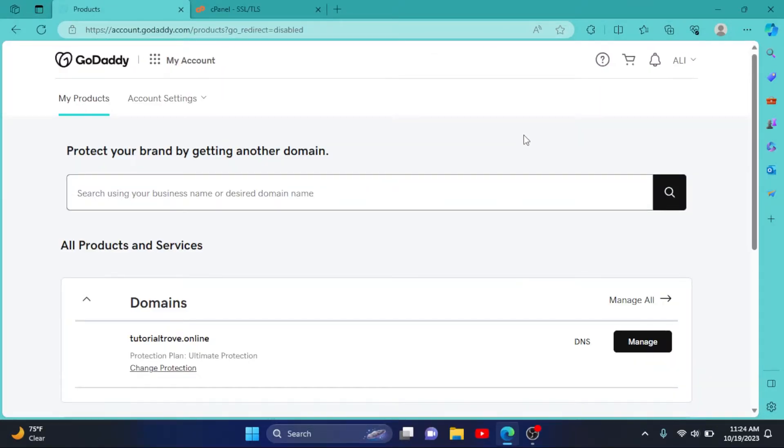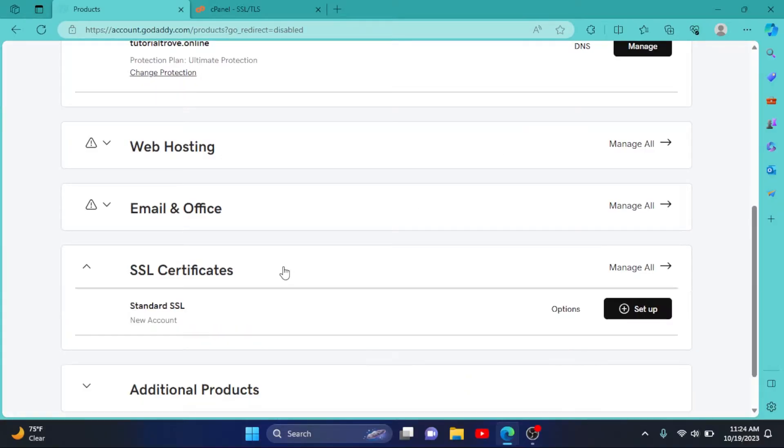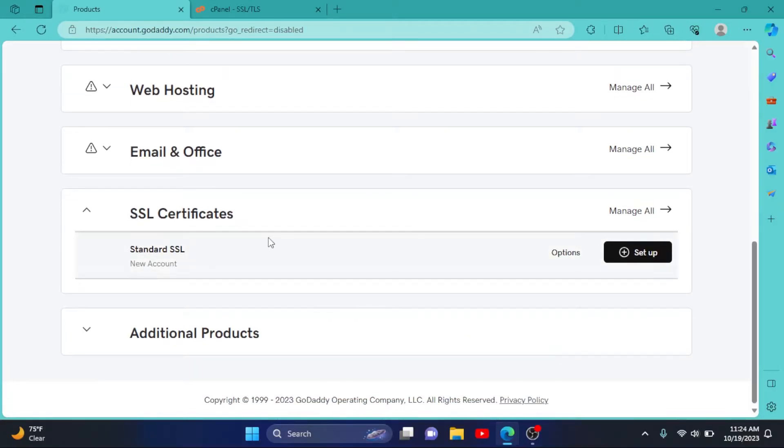This time scroll down to SSL certificates, click on it. I have an SSL right now, simply click on Setup.